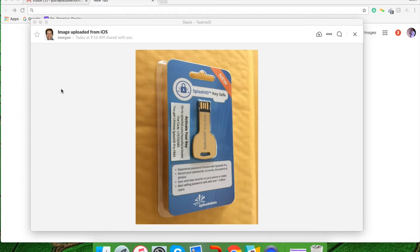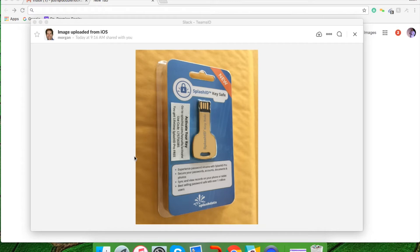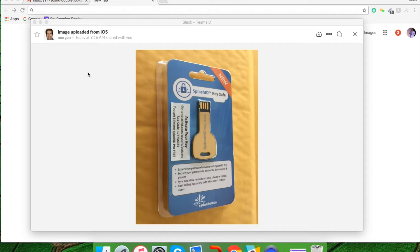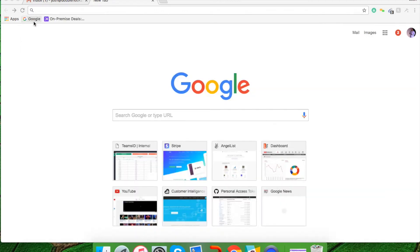You'll notice on the key safe packaging there's a sticker on the front that says activate your key. Note that there's also a website address located on the sticker and it starts with SplashID.com. So what I'd like you to do is go to your computer and open up an internet browser like this.